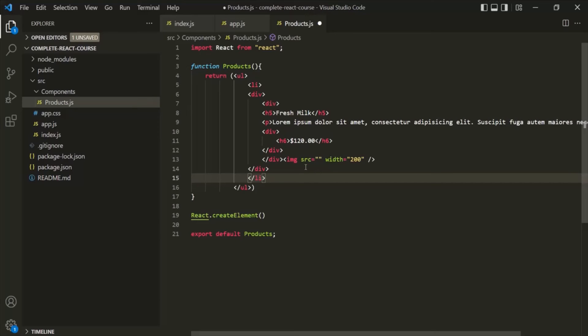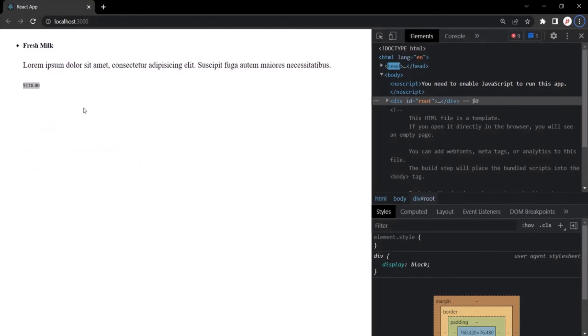In the next lecture, let's go ahead and design these products using Bootstrap. I'll see you in the next lecture.